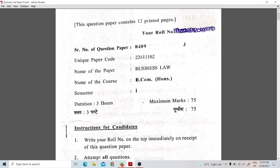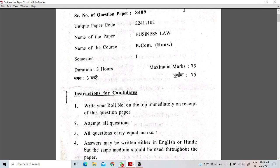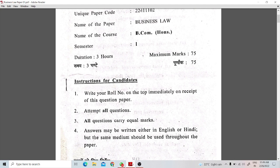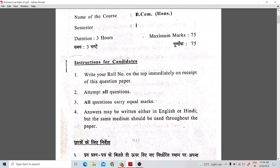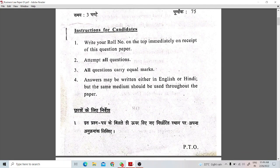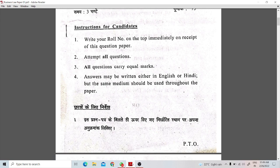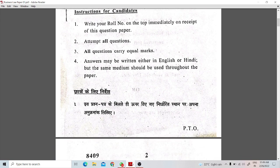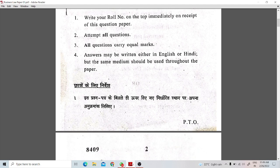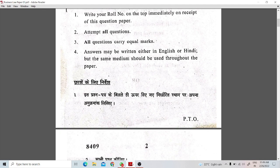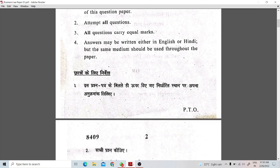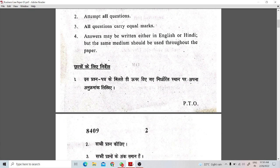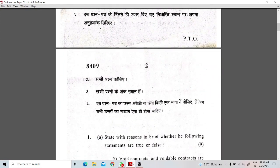So guys, this is our paper — the previous year paper. You will get the instructions in both languages, Hindi and English. If you want to write it in English, you can also write it in Hindi. But the medium is written throughout the entire paper. If you are writing in Hindi, all questions should be in Hindi; if writing in English, all questions should be in English. You need to keep the medium consistent throughout.